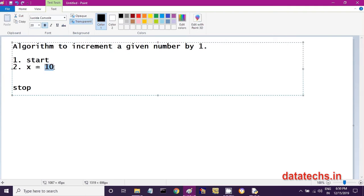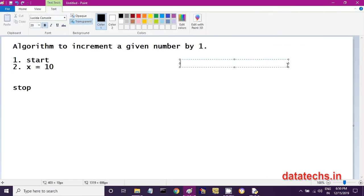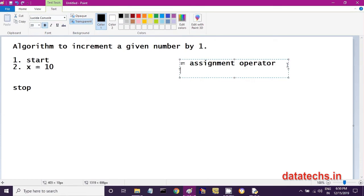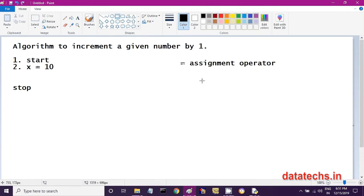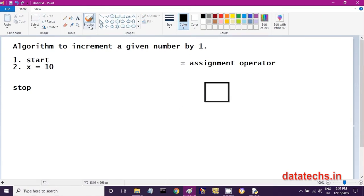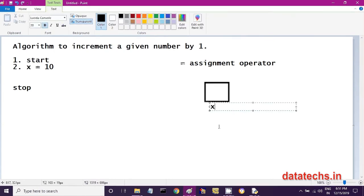When I write x = 10, the right-side value 10 is stored into the left-side variable x. The single equals sign is called the assignment operator — you are storing the right-side value into the left-side variable. In the computer's memory, a memory block is created, named x, and in that memory block the value 10 is stored.